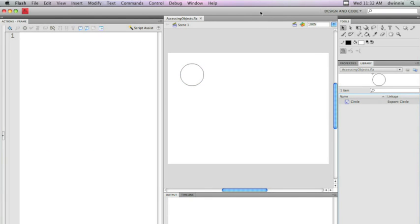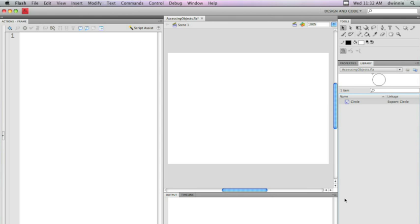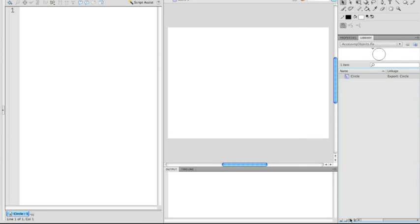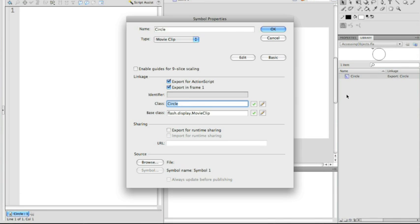What we're going to do is we're going to remove this instance that we have here on the stage because everything we're going to do is going to be entirely done with ActionScript. What I've done is I've removed the object. I'm just going to confirm real fast that I've set this up correctly.